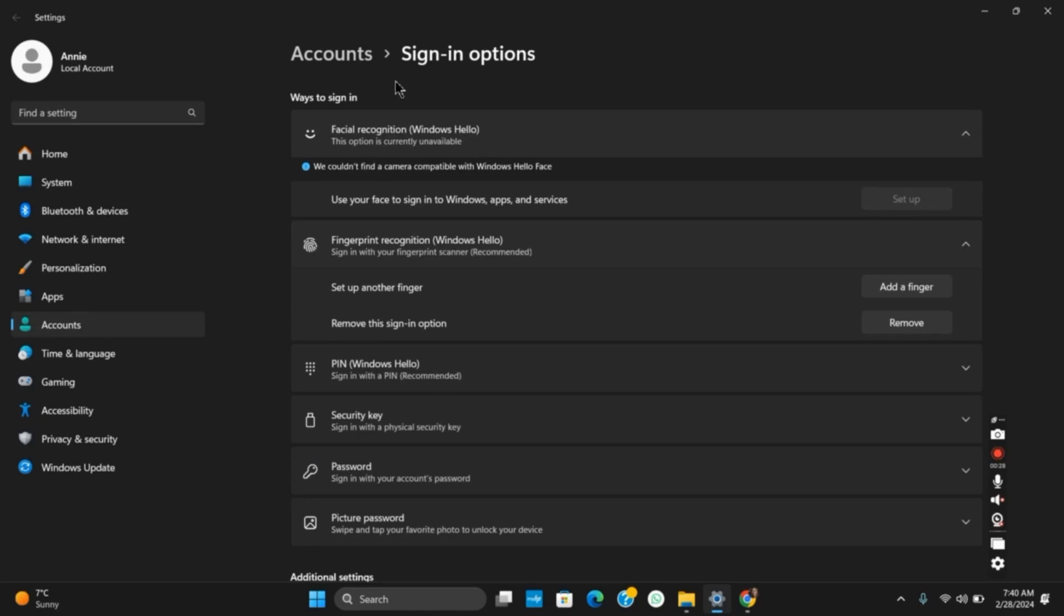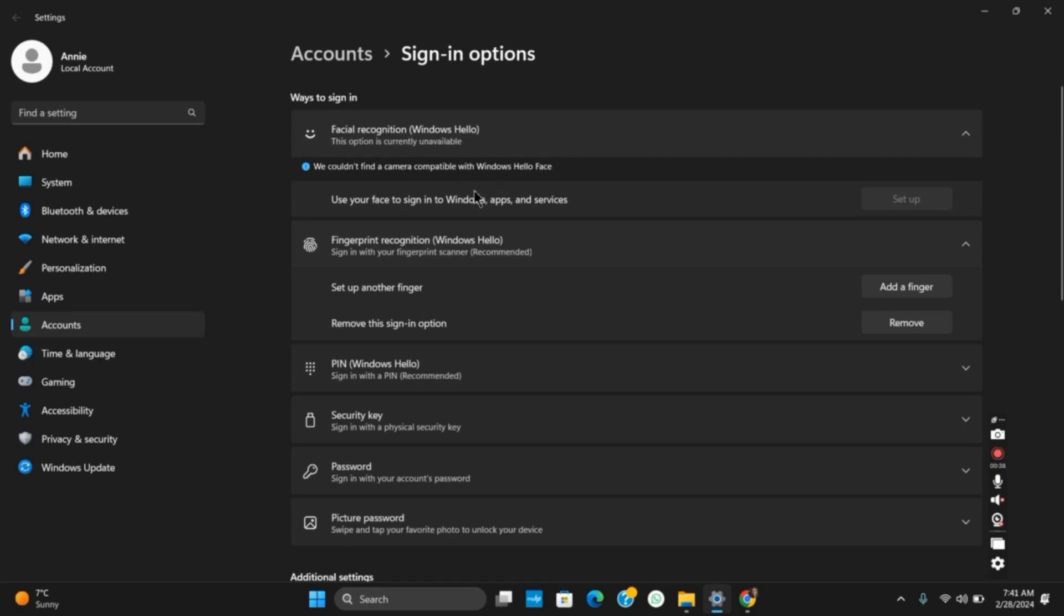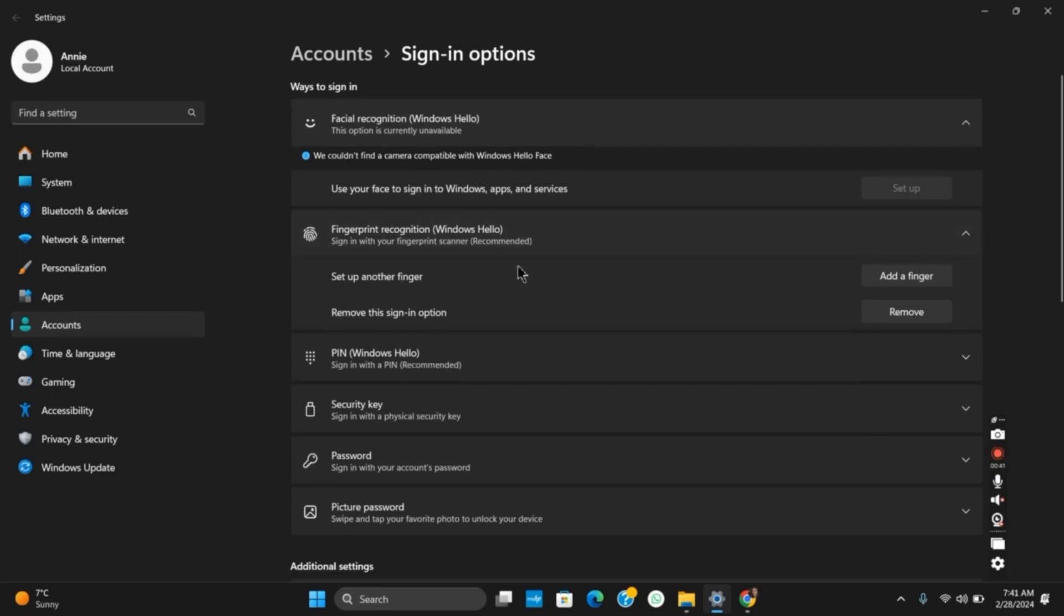In my device, this option is currently unavailable because we cannot find a camera compatible with Windows Hello Face. This could be the case because I do not have a webcam that supports Windows face recognition, so we will continue with fingerprint recognition from Windows Hello.